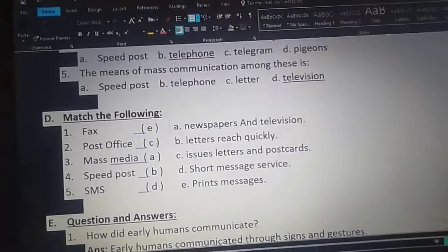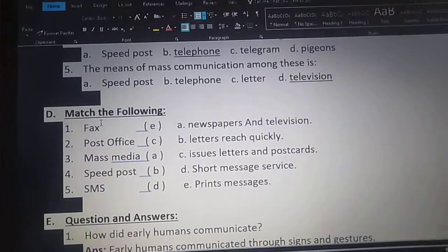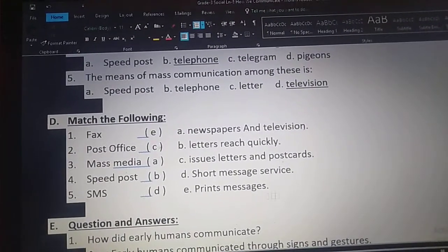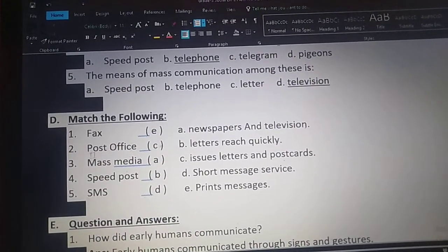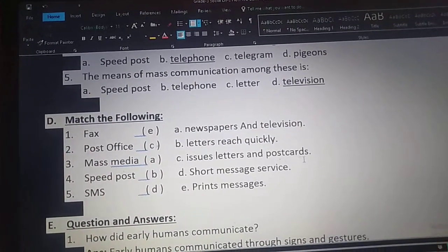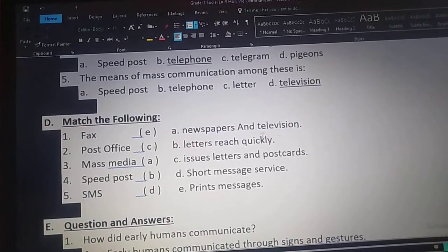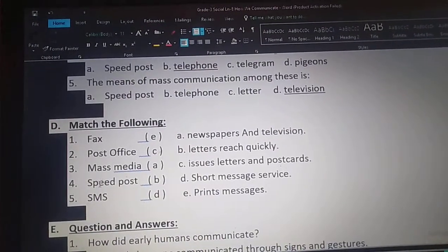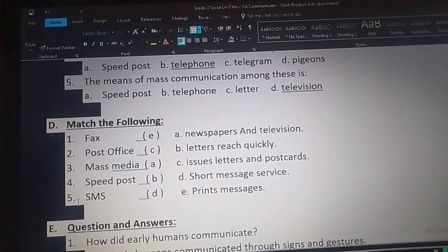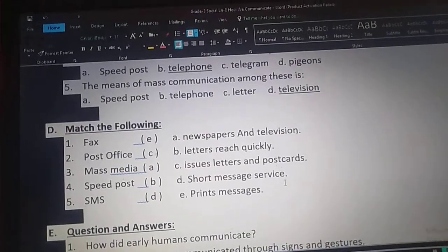Children, again I am going to repeat match the following — you also read along with me. Fax: prints messages. Post office: issues letters and postcards. Mass media: newspapers and television. Speed post: letters reach quickly. SMS: short message service.